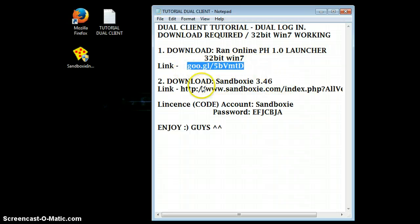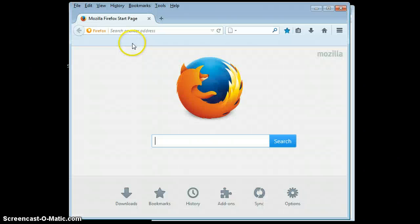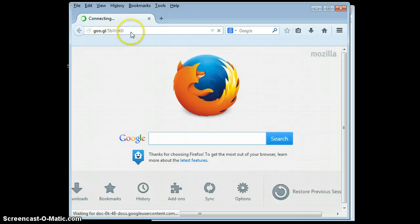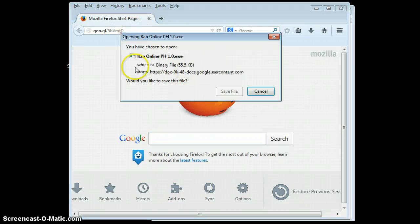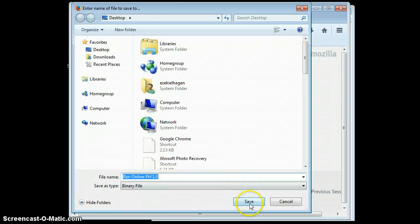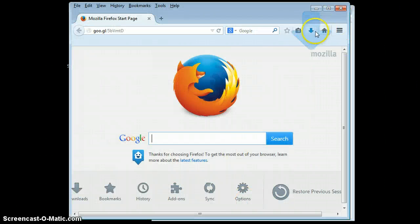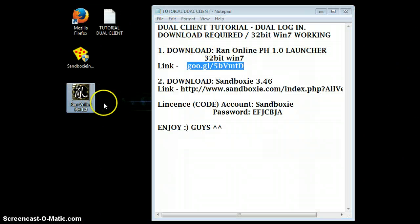So copy this link, open your browser, paste it, and it will automatically direct you to the download file. Save the file — I will save it to the desktop. As you can see, it's already been downloaded and the file is here.